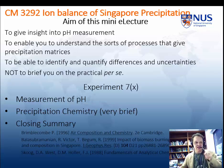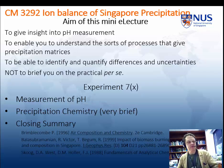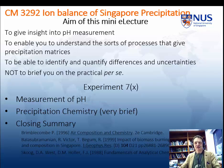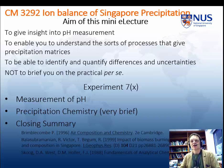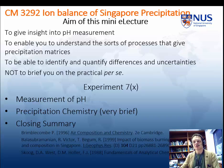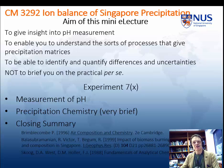Hi guys, welcome. This is a mini e-lecture about practical seven, the iron balance of module CM3292 on the analytical side.